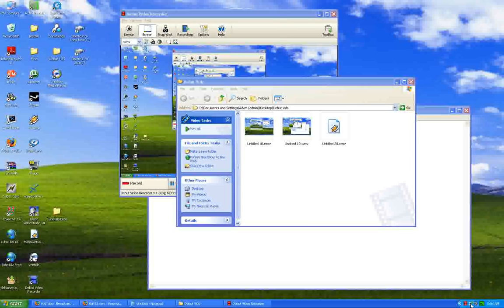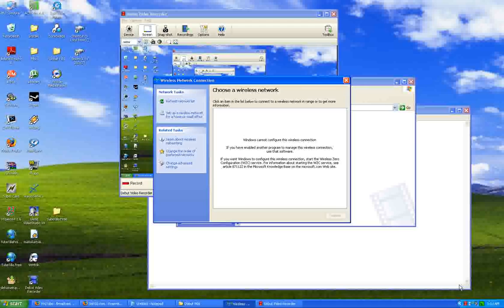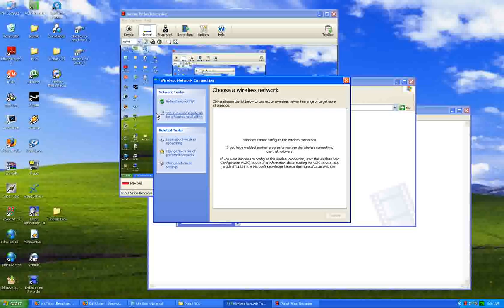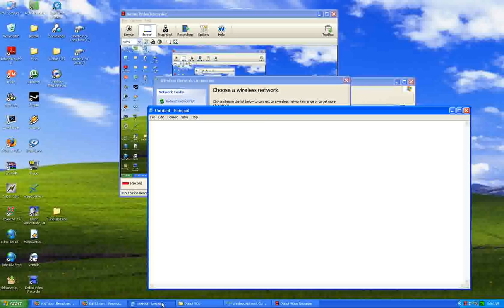So you go and view your wireless network. And you see that Windows cannot configure this wireless connection. And you have no idea what is going on. That's because you need to run a little tool called Windows Zero Configuration.